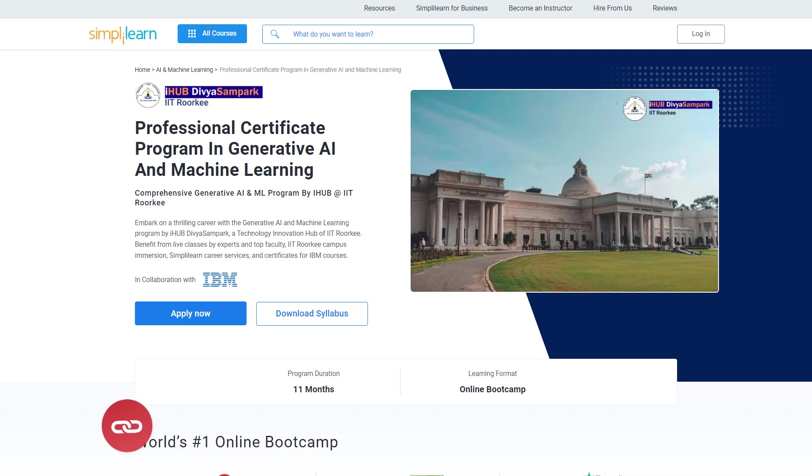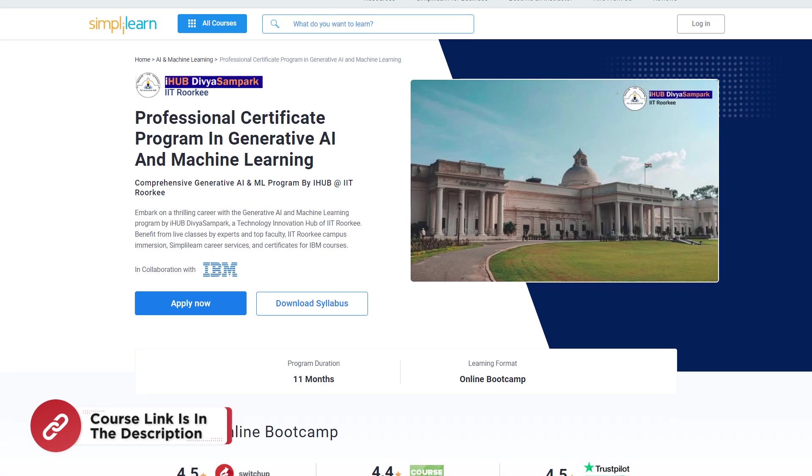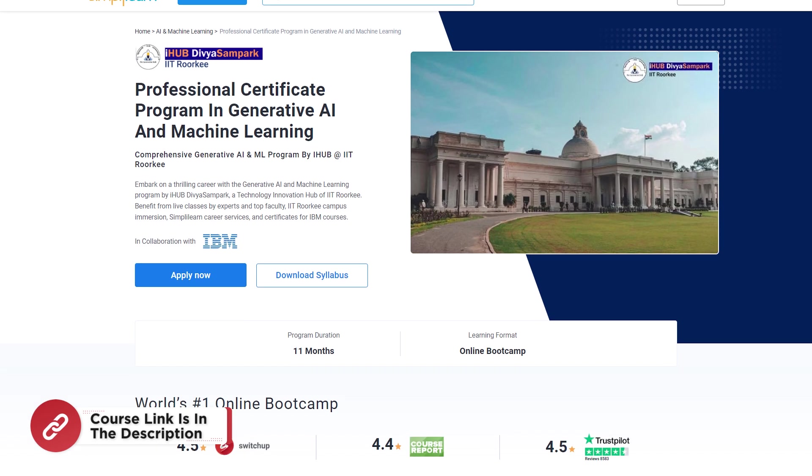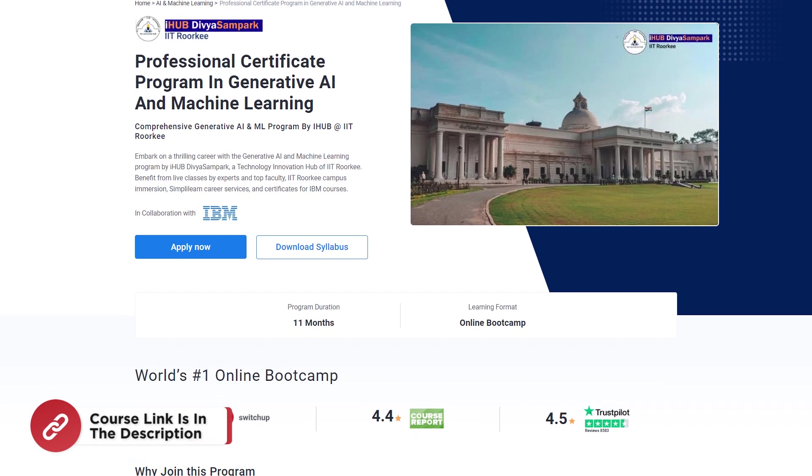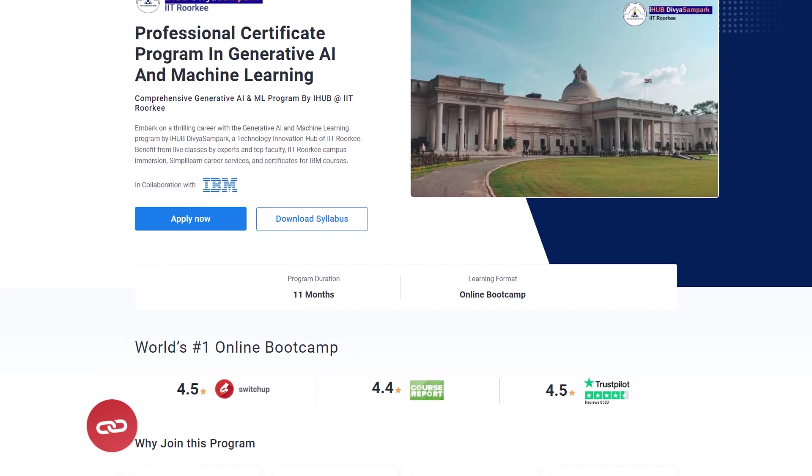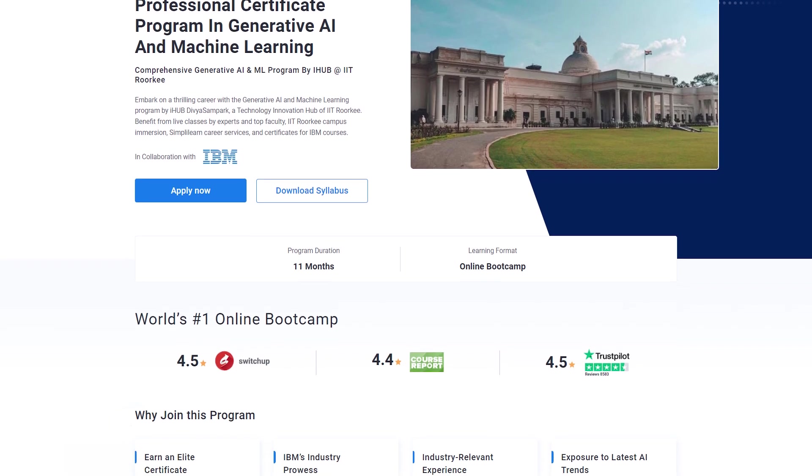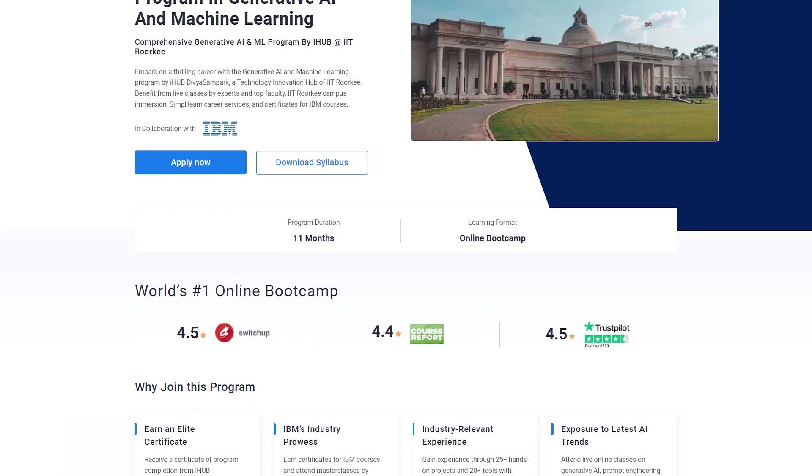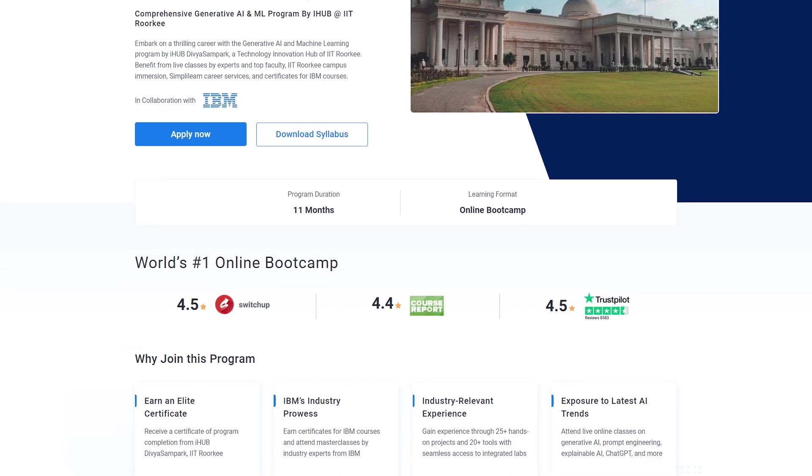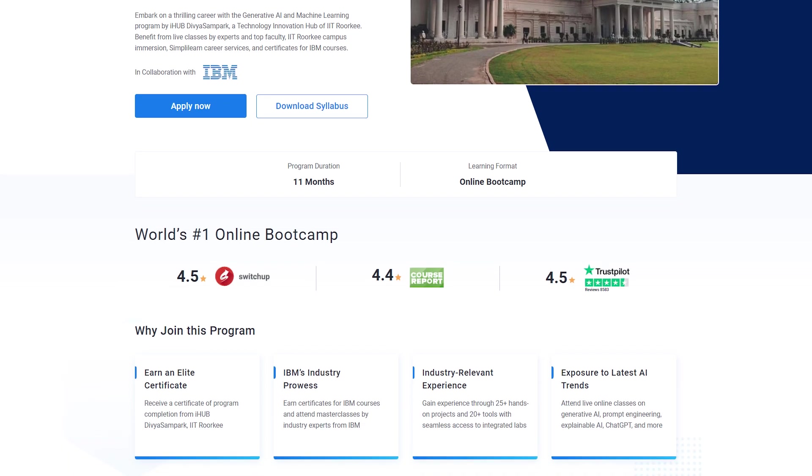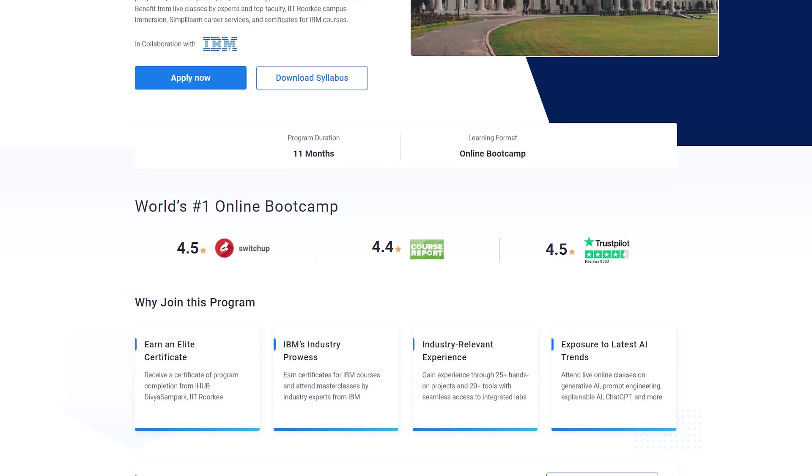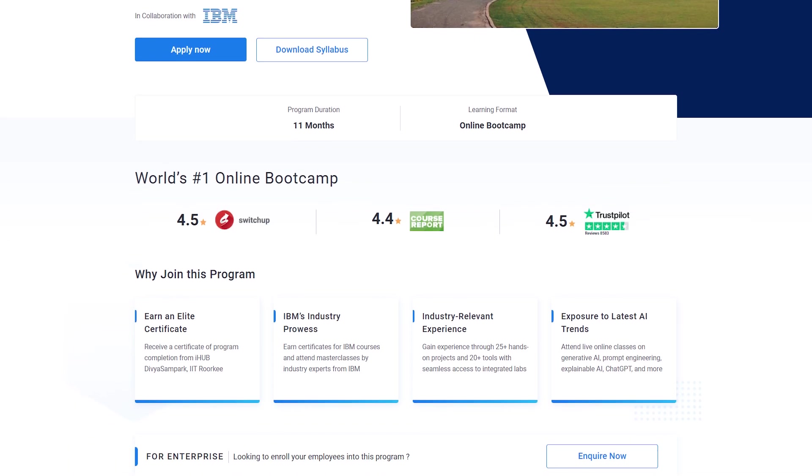But before that, if you are interested in building a career in AI and ML, do check out the Professional Certificate course in Generative AI and Machine Learning from Simply Learn. Learn through live virtual sessions from industry experts.